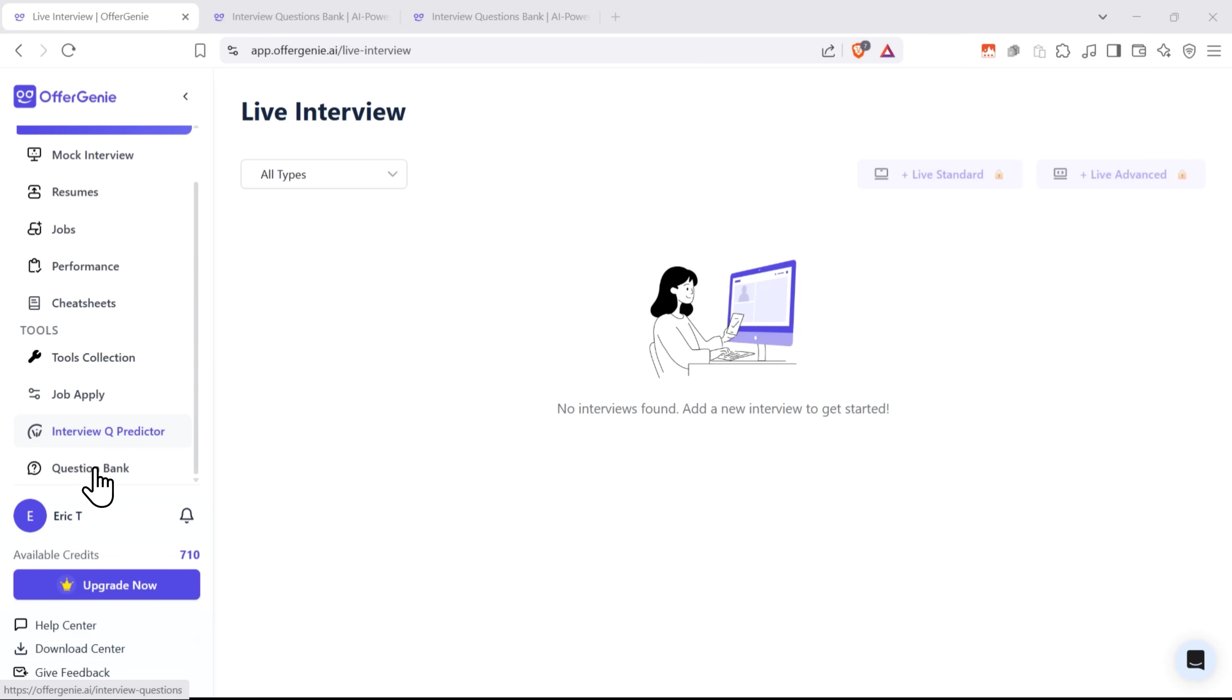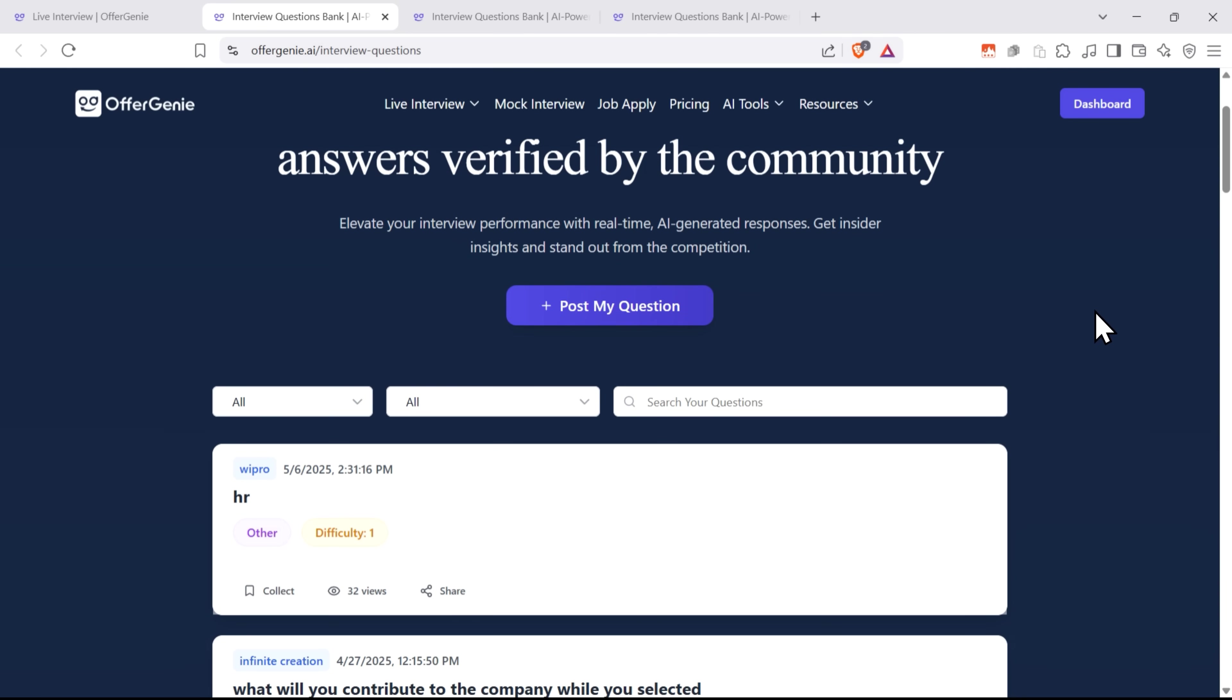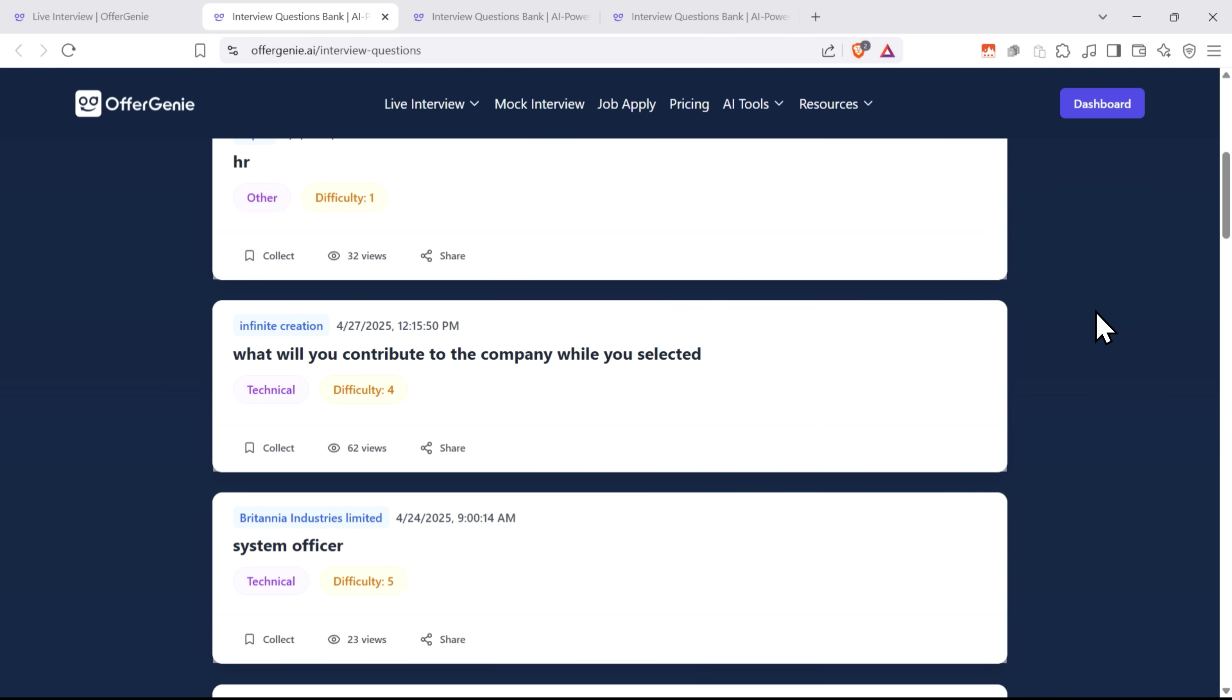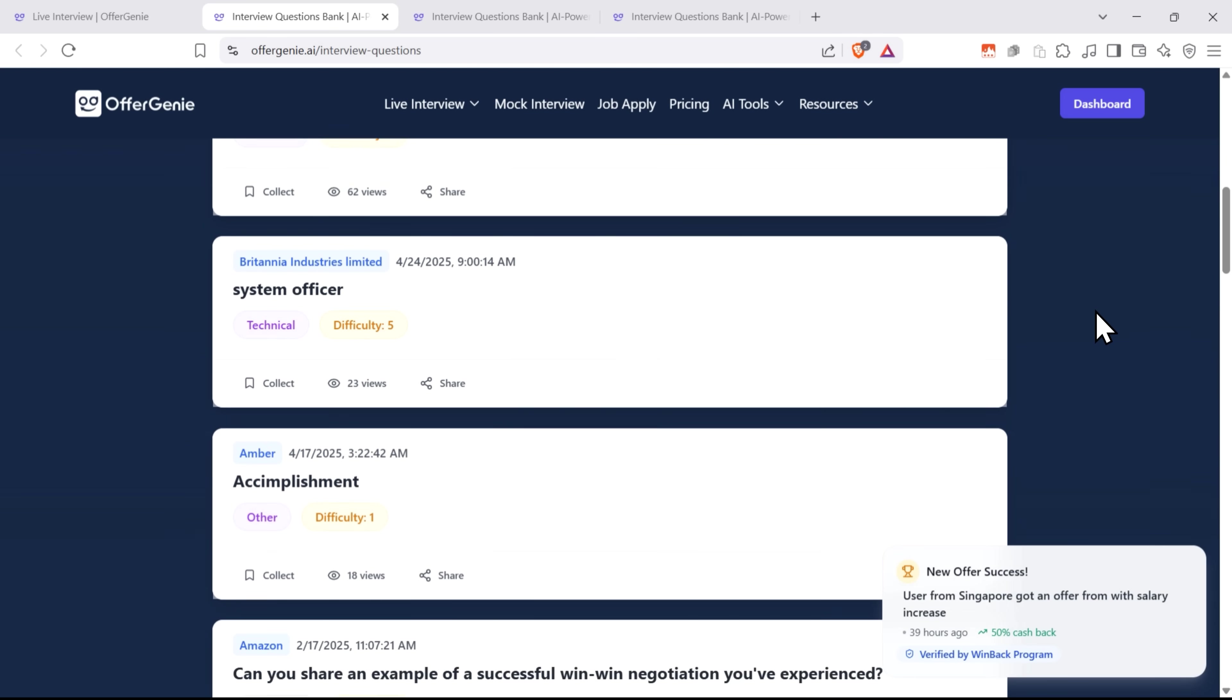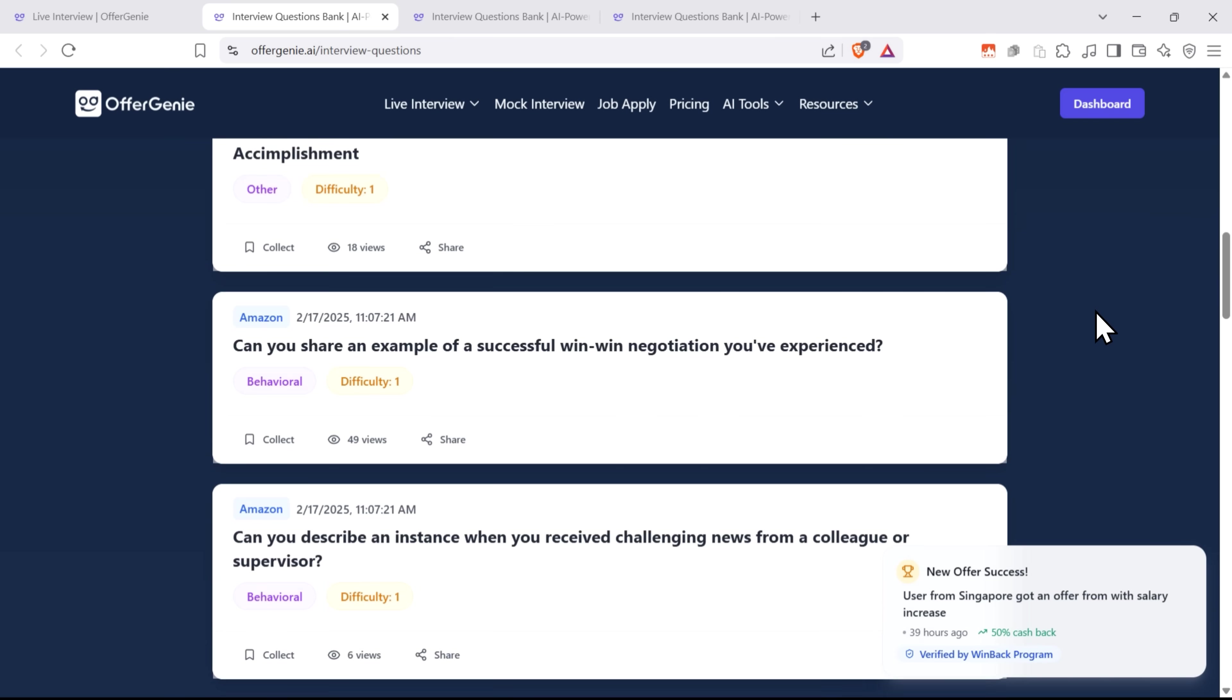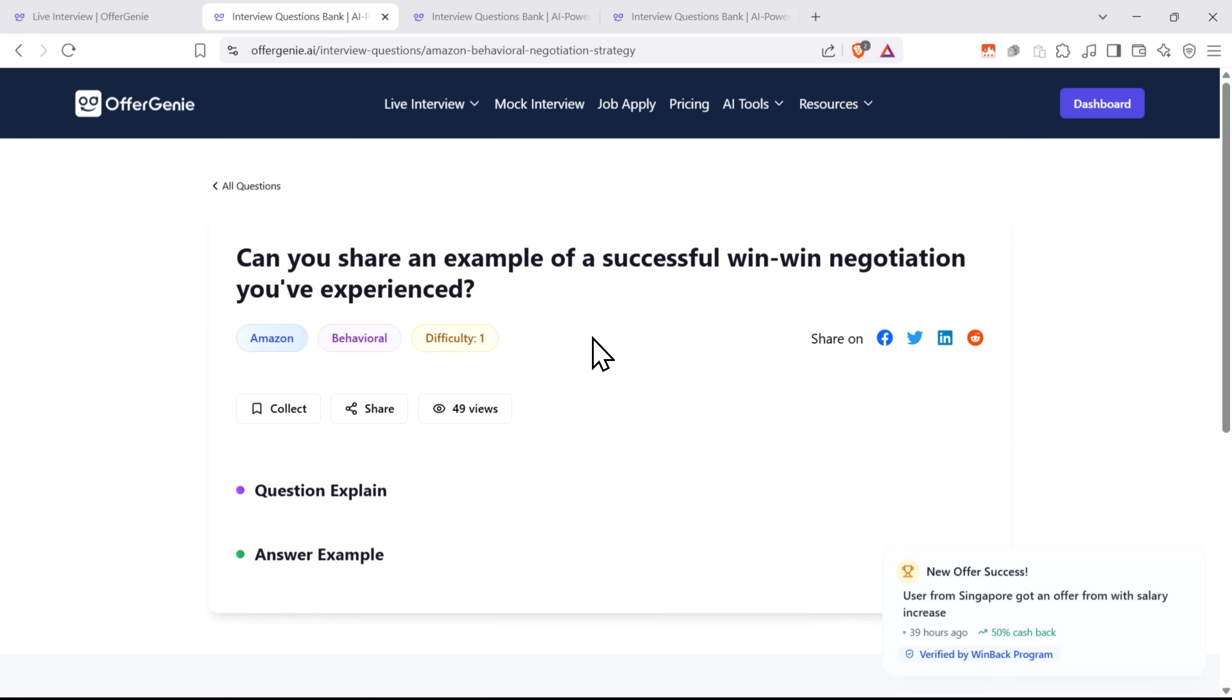Question Bank. This gives you access to a huge library of interview questions, covering all kinds of roles and industries. These questions come with AI-generated sample answers, and are verified by the community, so you know they're helpful and up-to-date.